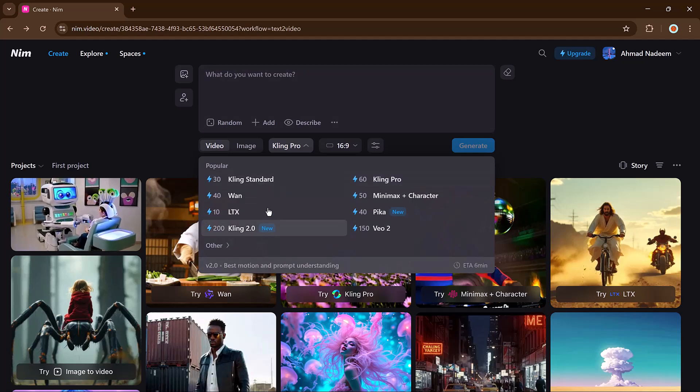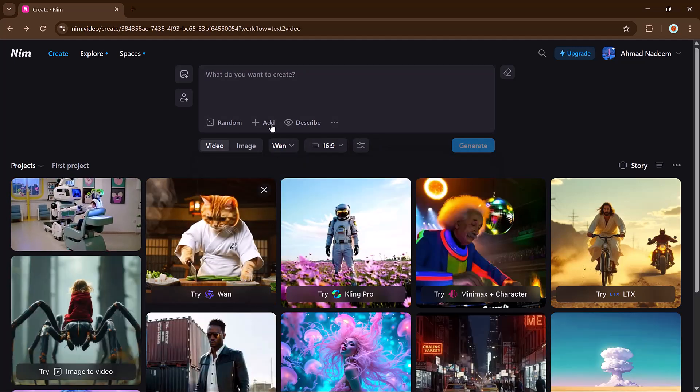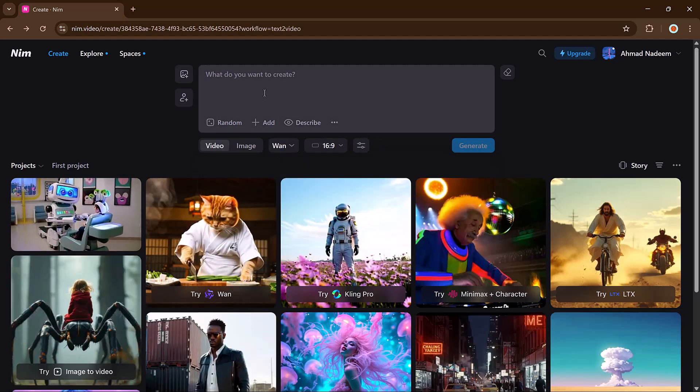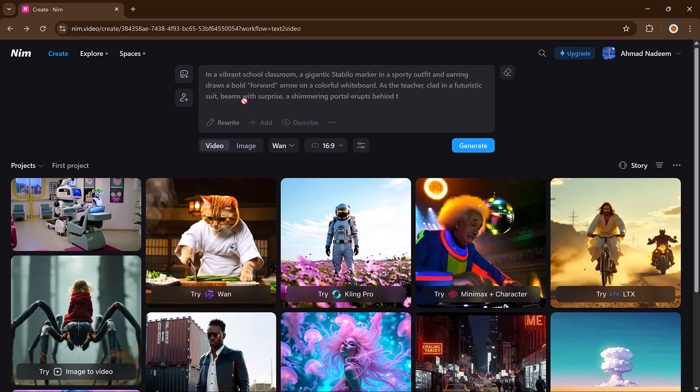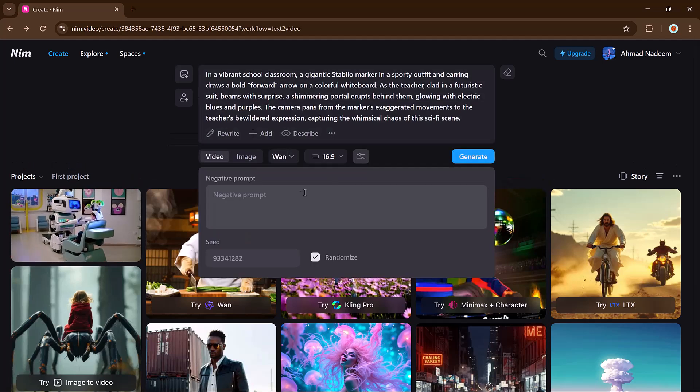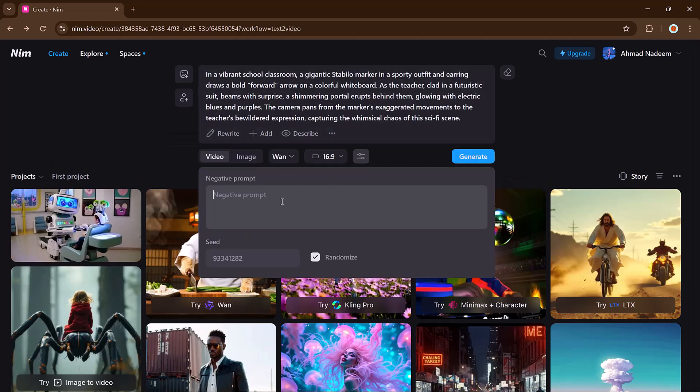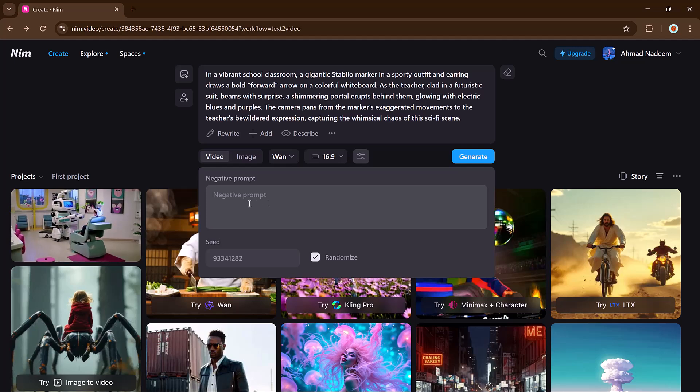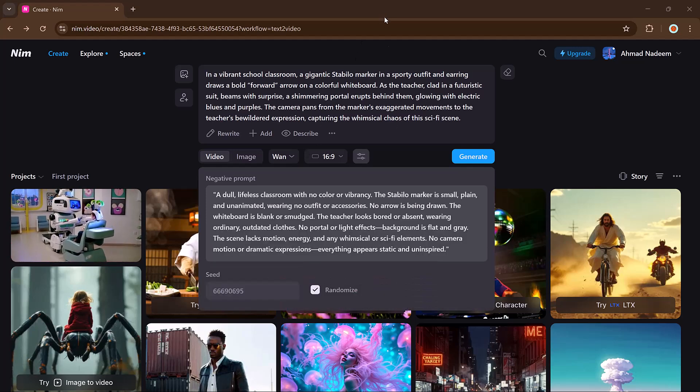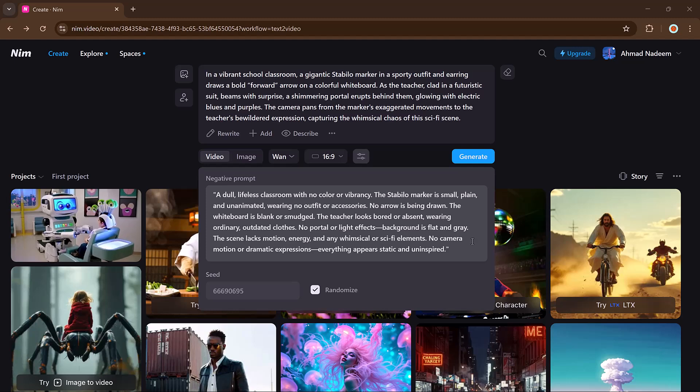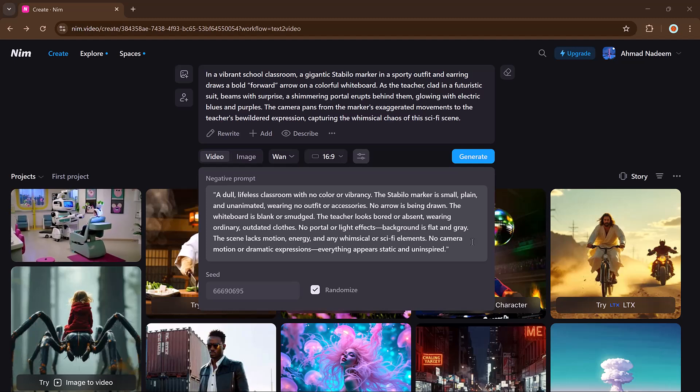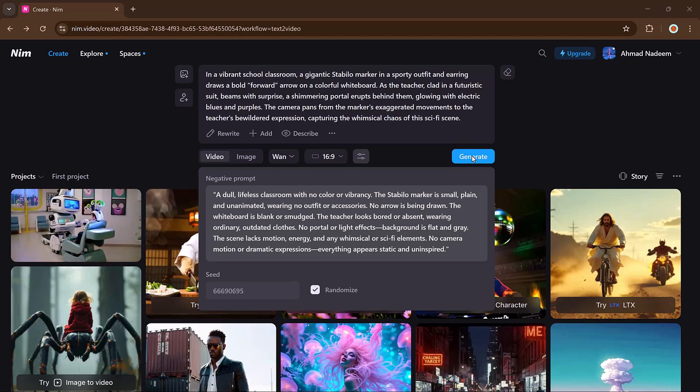This time I will select the Van model. You can also click more controls to add a negative prompt, set the seed value, and randomize settings for variety. Finally hit the generate button.